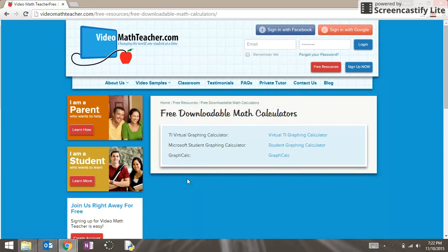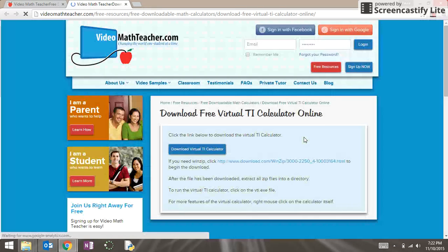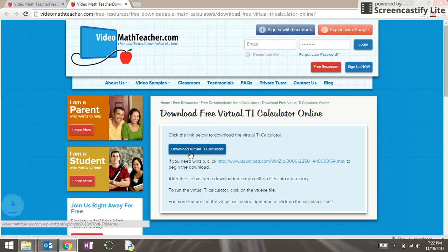You will notice a list of available calculators. You should select the top one titled 'Virtual TI Graphing Calculator.' Once you click on that option you will be brought to the download page. In the middle of the screen is a download button titled 'Download Virtual TI Calculator.' Click on that blue button.